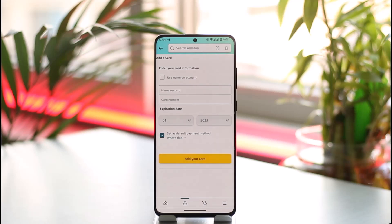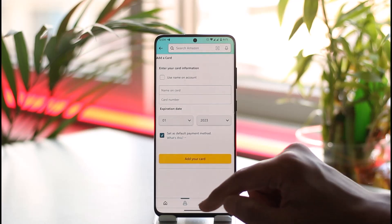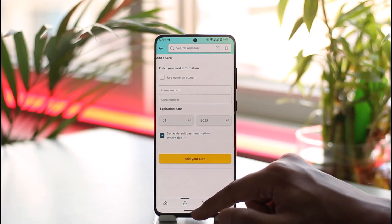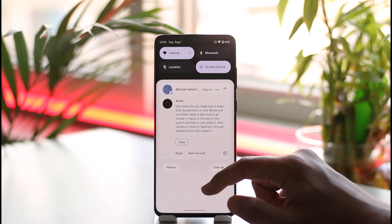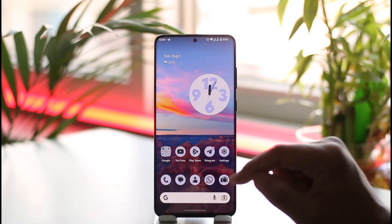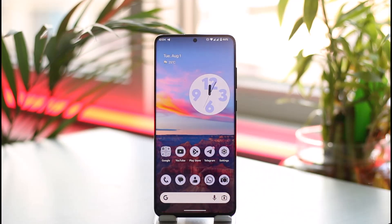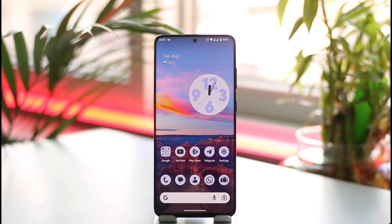Your debit card or credit card will get successfully added. That's all it takes to add a debit or credit card on Amazon. Hope this video was helpful. If you have any questions, feel free to leave them down below. Thank you for watching and see you in the next video.